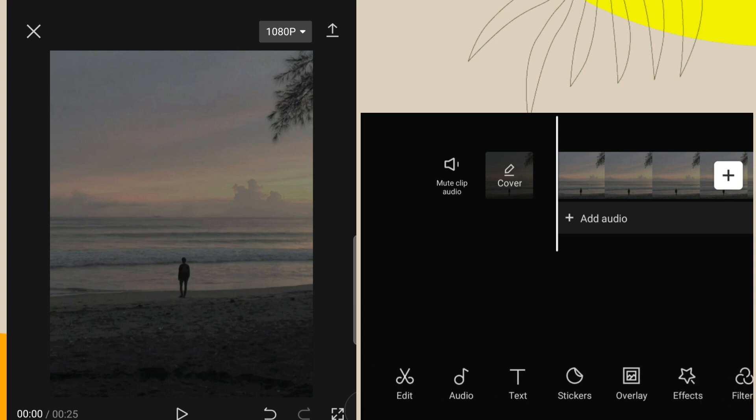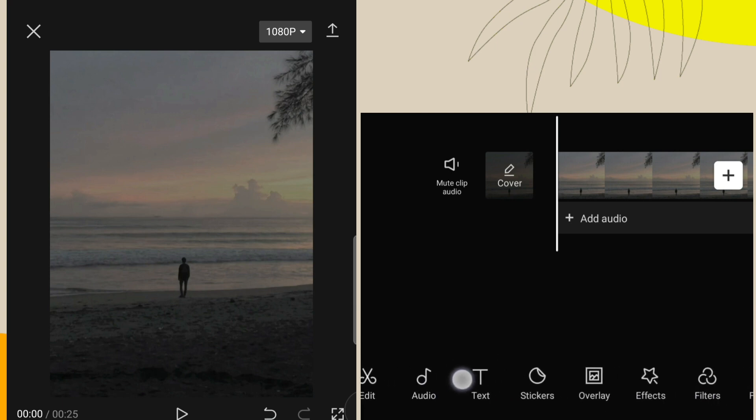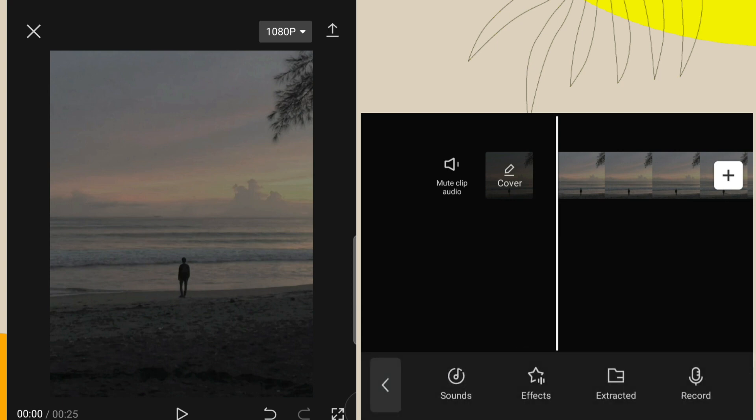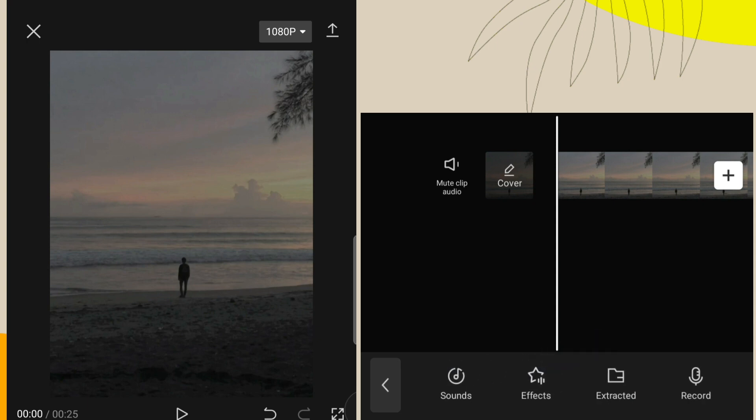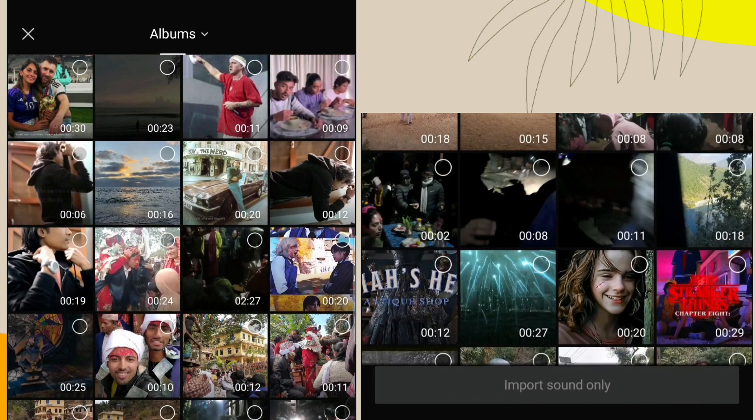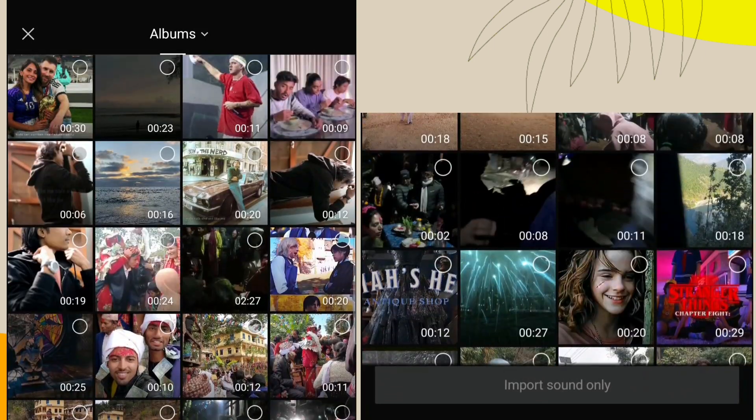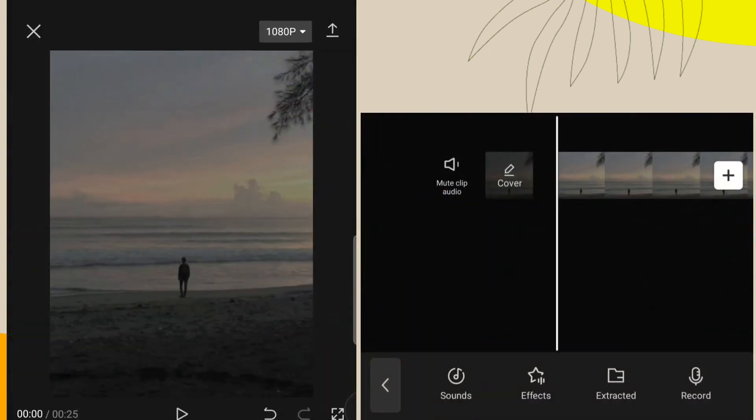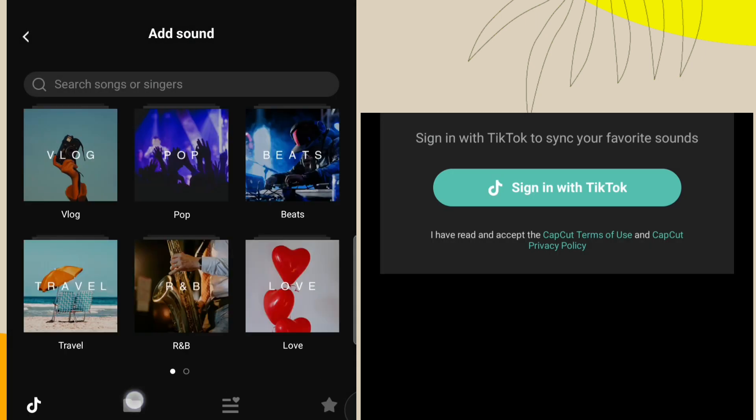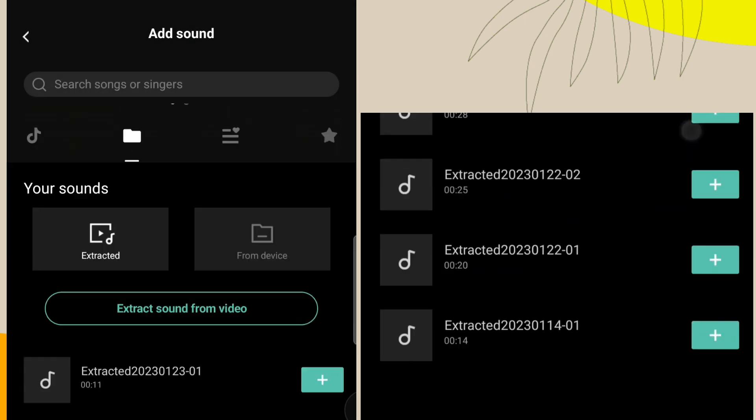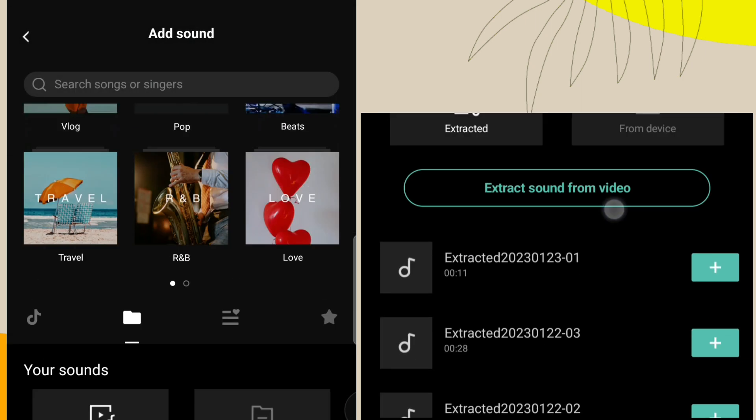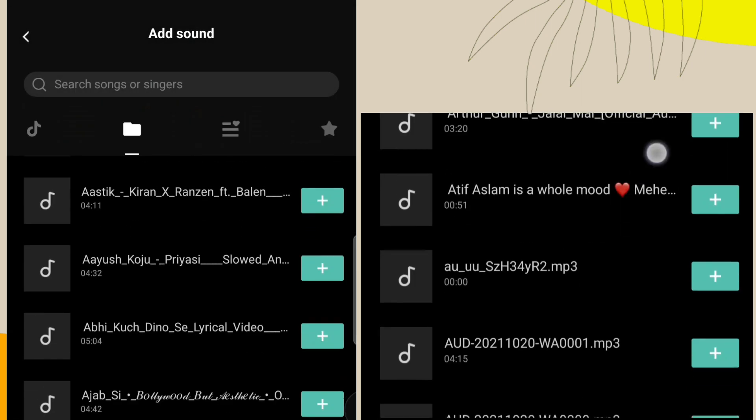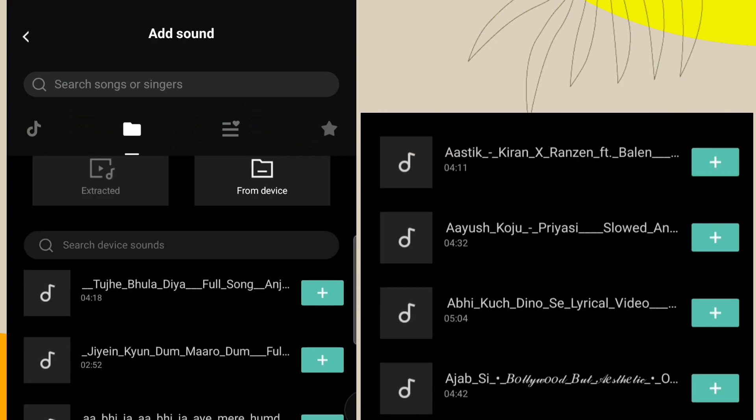Then to add your song, click on audio. From here you can also extract audio from your video, or you can directly add a song from your device. Add song according to your demands.